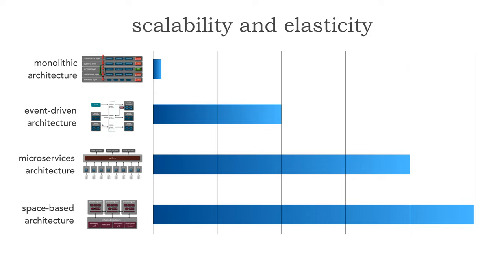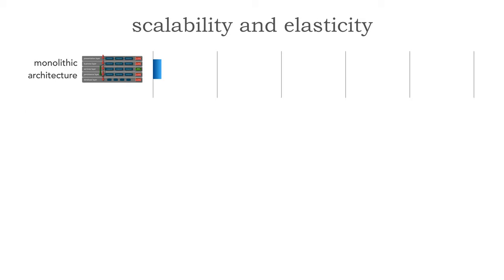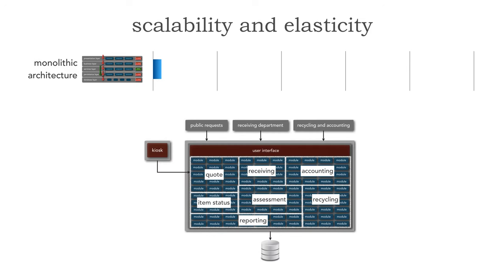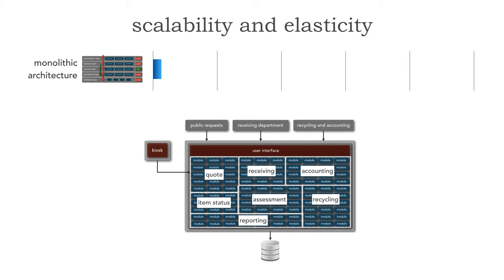Let's take a look at the monolithic architectures first. Let's use an example for all four of these architecture styles of an electronics recycling application. This is where you can go either through public or the kiosk to be able to recycle your old iPhone and maybe even get some money for it. We've got all these portions of the application here: quoting, item status, receiving of the device, assessing the device, and then accounting, recycling, and reporting.